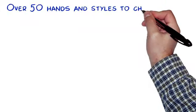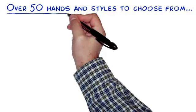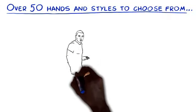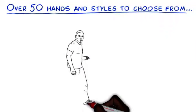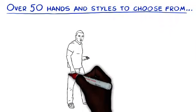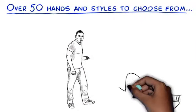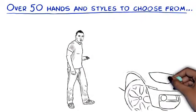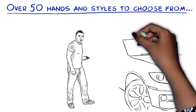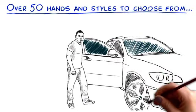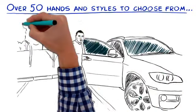And now within the software we have so many hands and styles to choose from. Just take a look at some of these amazing samples that have come direct from our drawing department.